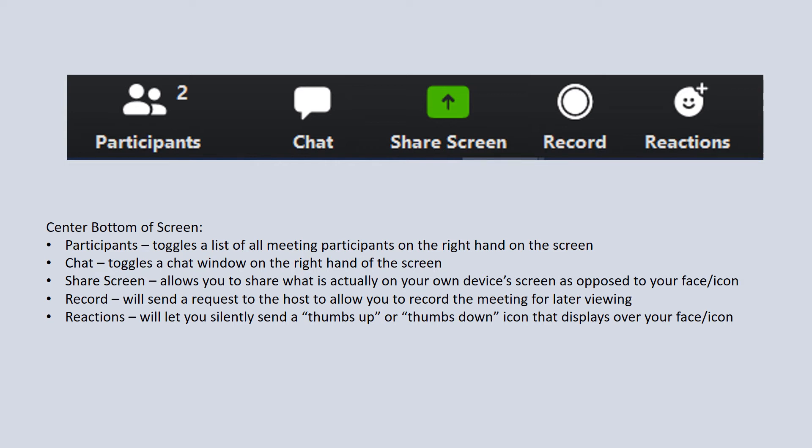Recording is another option. Again, if you're not the host of the meeting, it's going to send a request to the host to allow it or not. But if you are allowed, you can actually record the meeting and it's going to save the meeting like a video that you could go back and view later. And then reactions—they're pretty simple. It's a little section that will open up and you can click on a little thumbs up or thumbs down symbol to indicate how you're feeling about whatever is going on in the meeting at that time.